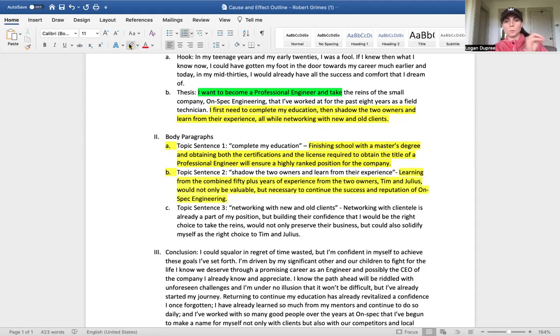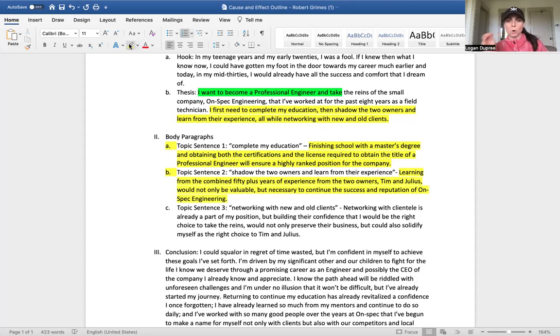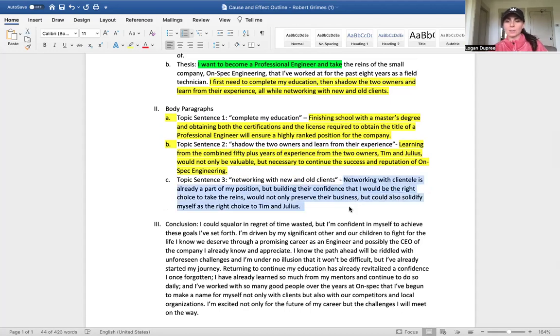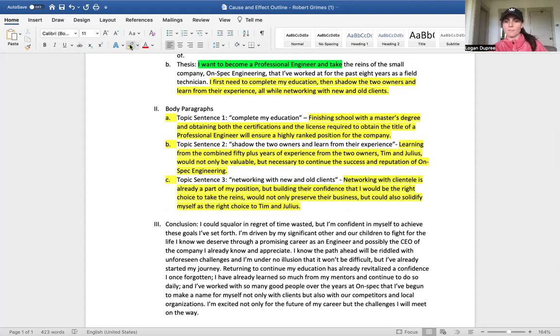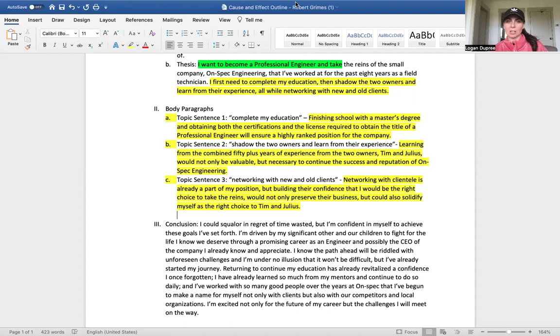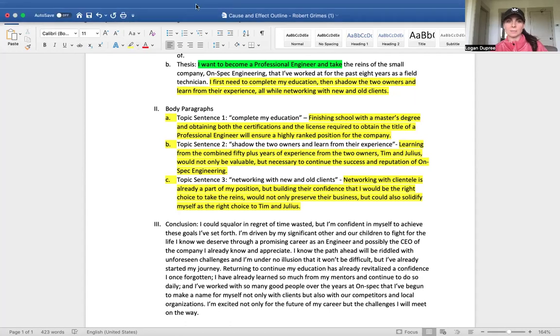Okay, again we see a direct action in his life that he plans to do to correlate with the goal. And then finally, the last one: Networking with clientele is already a part of the position, but building their confidence that I would be the right choice to take the reins would not only preserve their business but could solidify myself as the right choice to Tim and Julius.